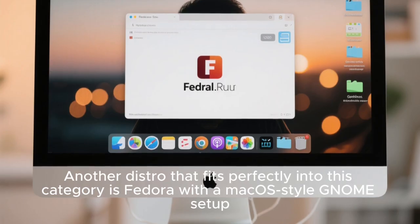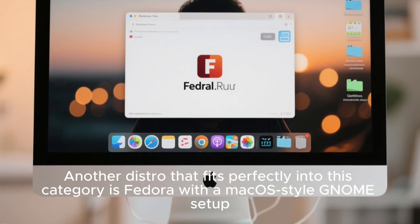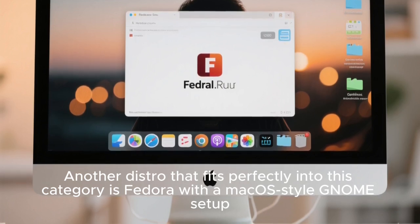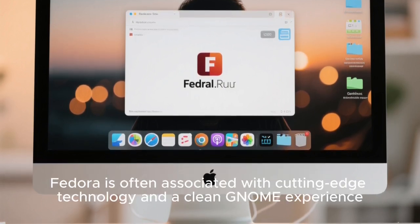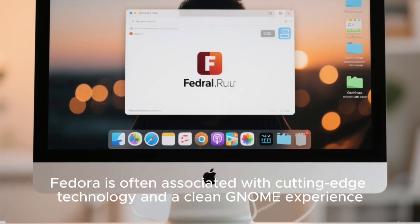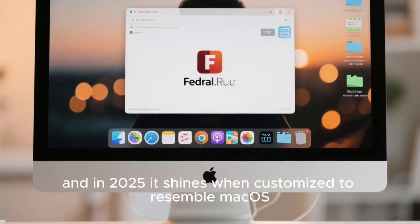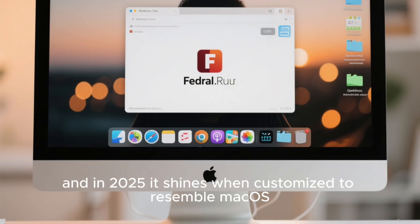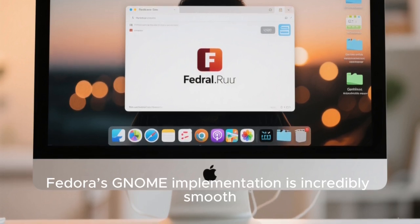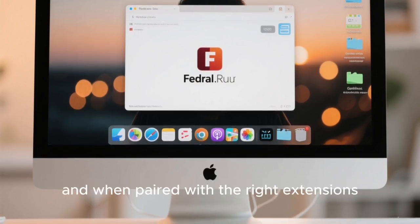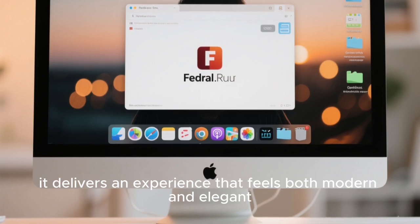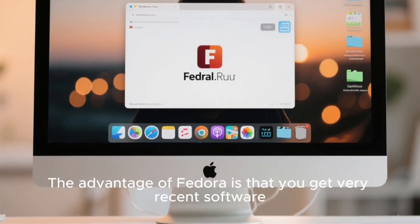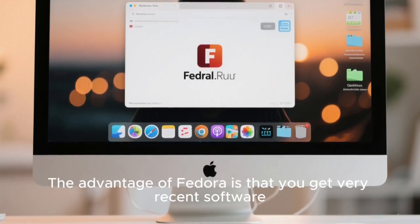Another distro that fits perfectly into this category is Fedora with a macOS-style GNOME setup. Fedora is often associated with cutting-edge technology and a clean GNOME experience, and in 2025 it shines when customized to resemble macOS. Fedora's GNOME implementation is incredibly smooth, and when paired with the right extensions, it delivers an experience that feels both modern and elegant.